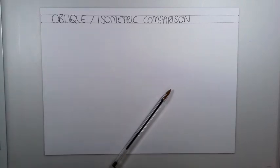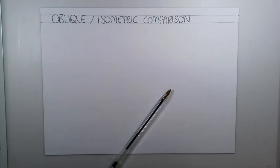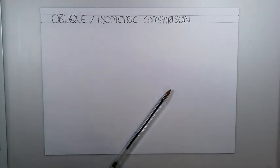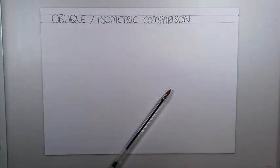In this lesson we're going to have a look at the two techniques we've studied, the oblique projection and the isometric projection. We're going to do a product study that will enable us to compare the two projection techniques. What you'll need is your sketching equipment and an everyday product that you feel comfortable sketching in oblique projection and isometric.